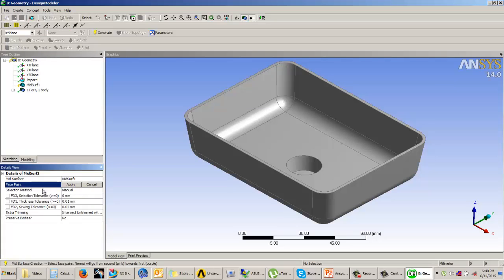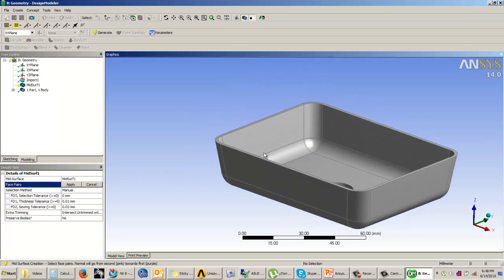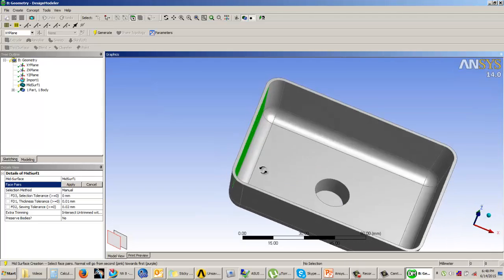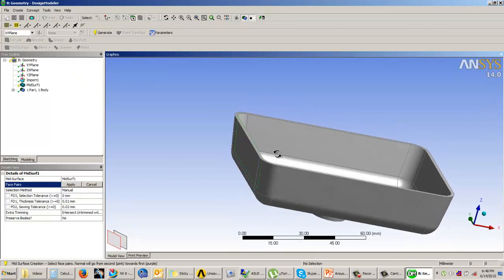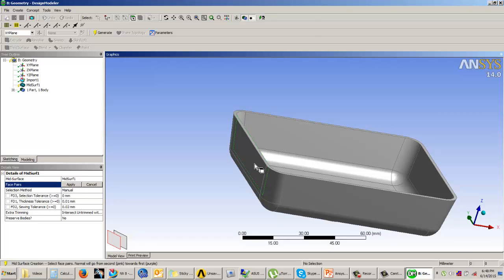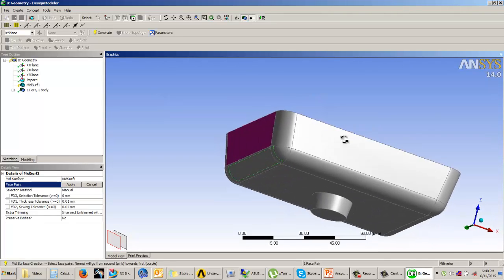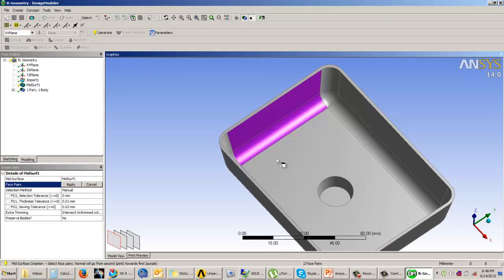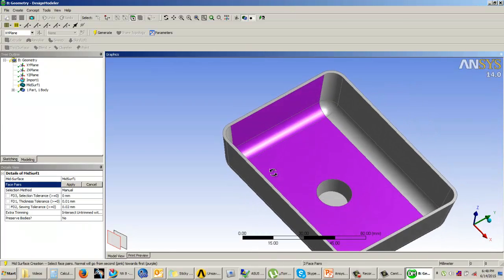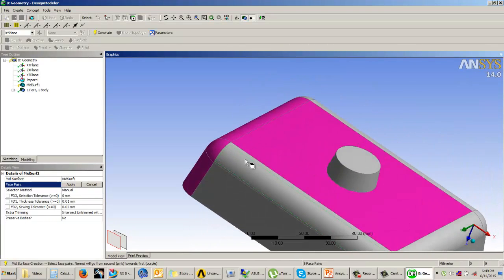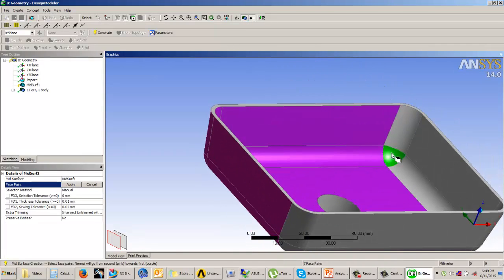Click on Mid Surface and set the selection method to Manually. You need to select face pairs. Select the first face from the inside, then hold the Control button and click the opposite parallel face — you will see the color change. For the second pair, select the first face without Control, then hold Control and select the second face. Continue this way and make sure to select all faces, maintaining the correct order: first side inside, second side outside.